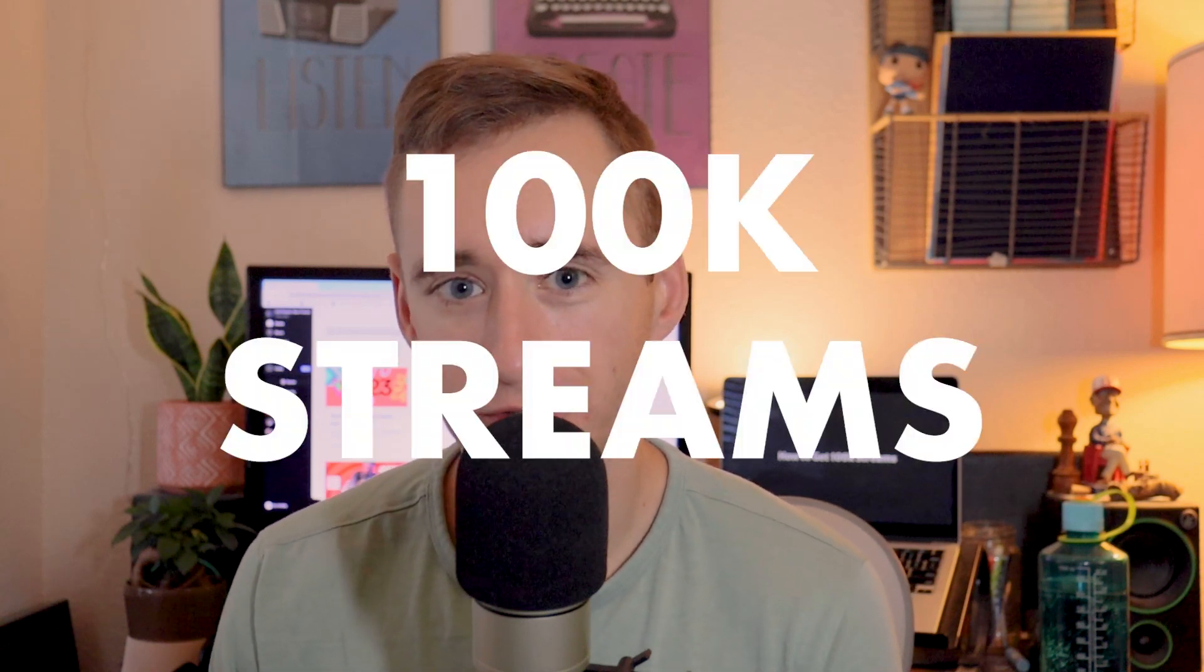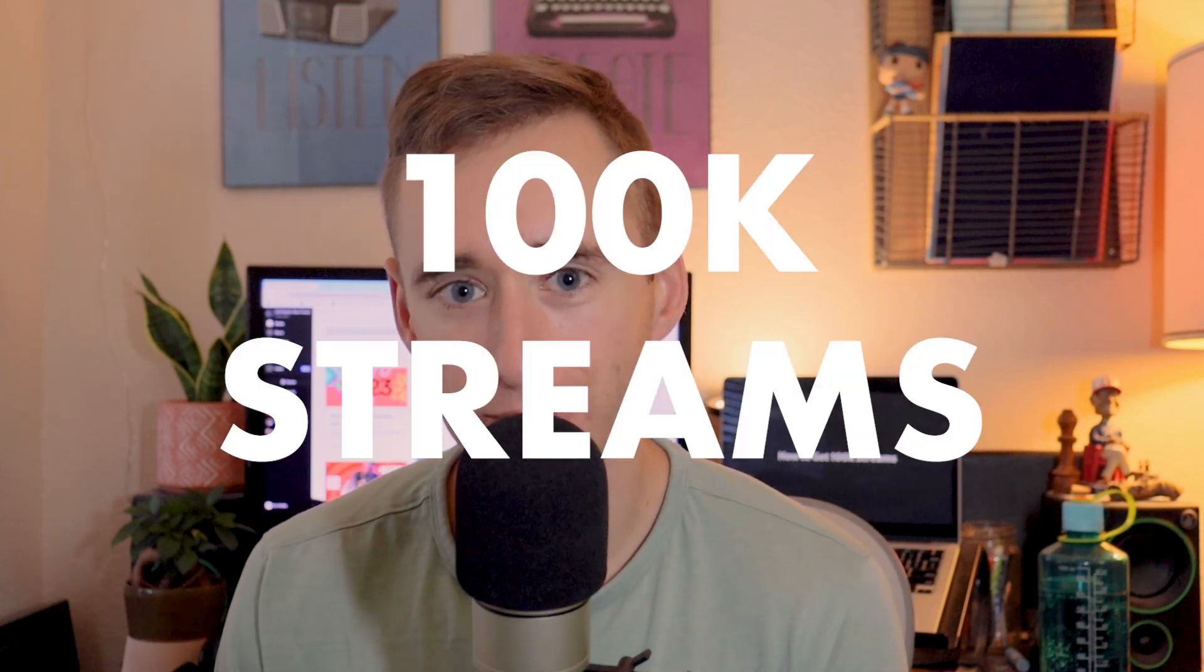Today I'm going to break down how a brand new artist can get to 100,000 streams on Spotify using the case study of my friend, who I've referenced in multiple videos over the past year because we've been working on his music and it's been fun stuff.